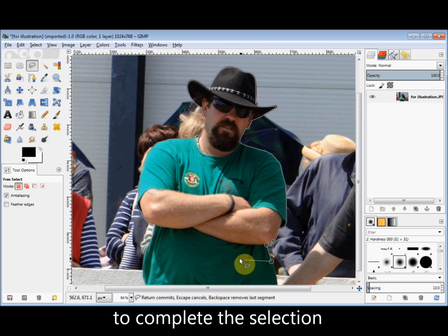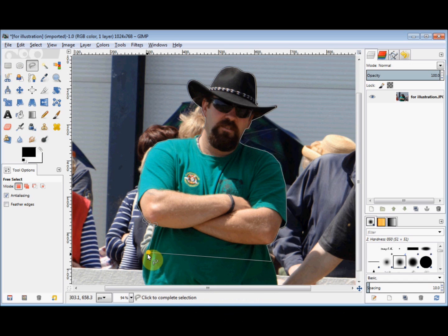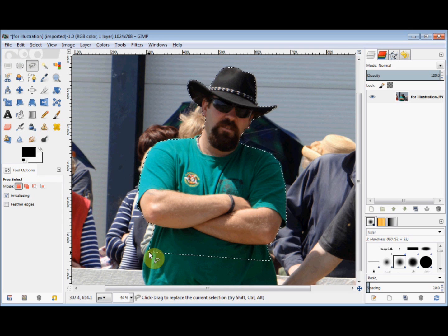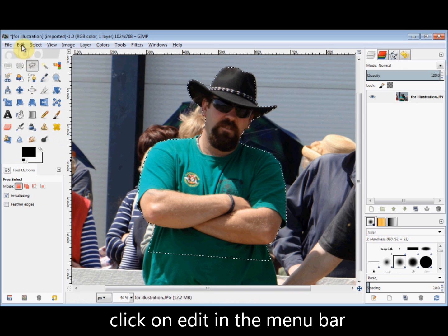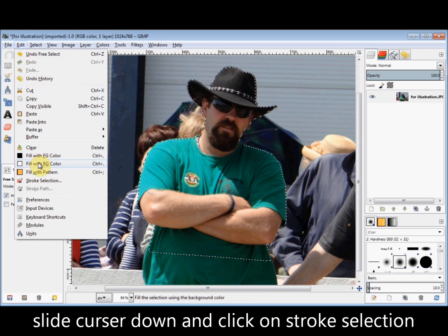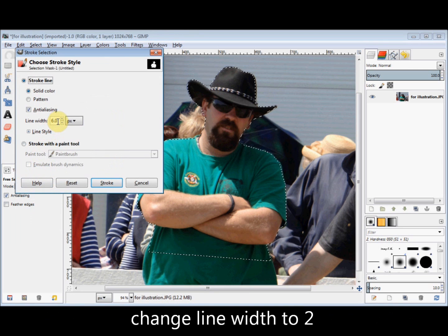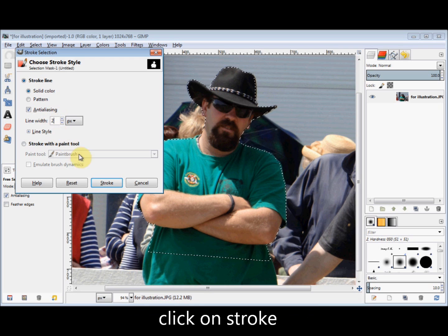To complete the selection and start the marching ants I re-click in my first click point. And now I'm going to put a narrow line around that selected area, so I click on Edit in the menu bar and come down and click on Stroke Selection. I'm going to change the line width to 2 and then I click on Stroke.